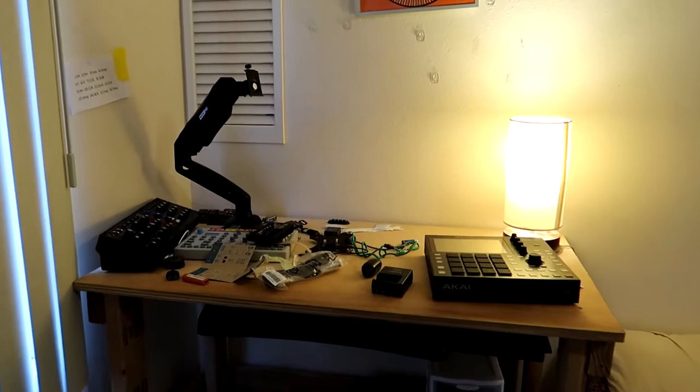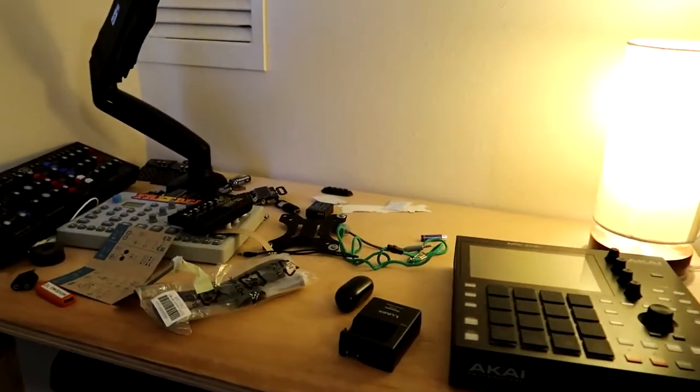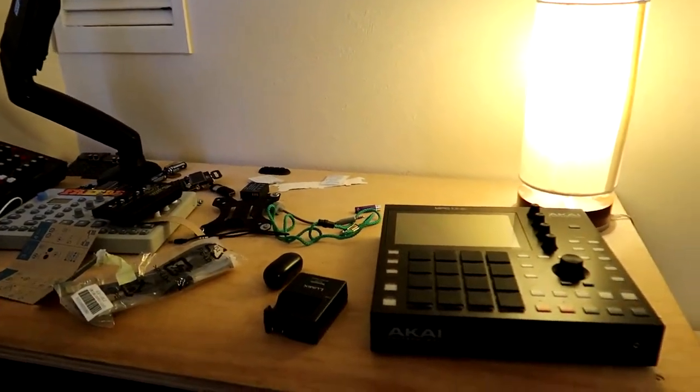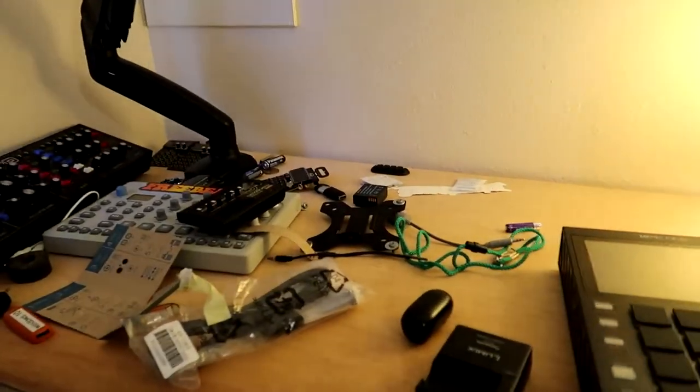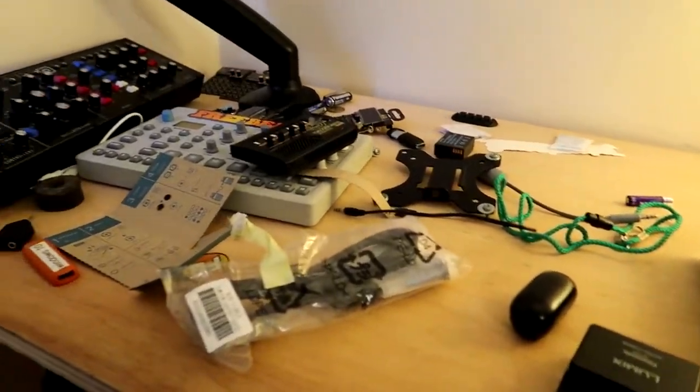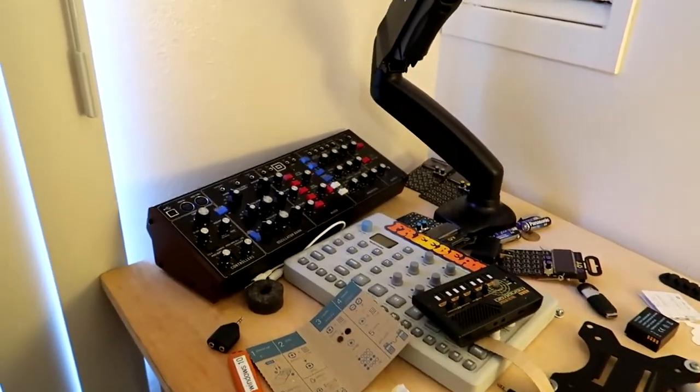Freebeat. Hey, how's it going everybody? Welcome to Freebeat, where I post new music-related content every single day. So if that sounds good to you, hit that subscribe button, ring that notification bell.